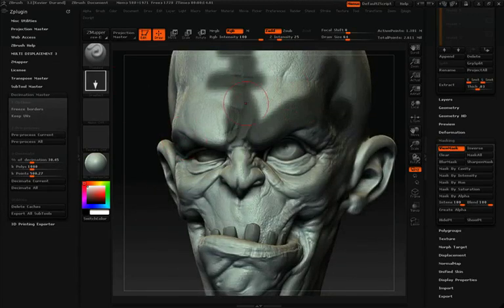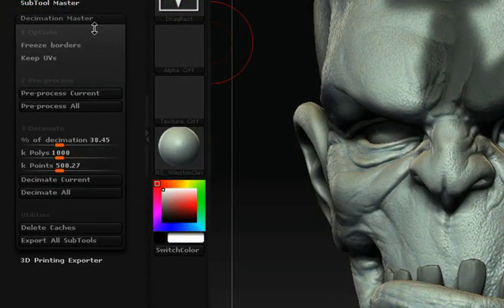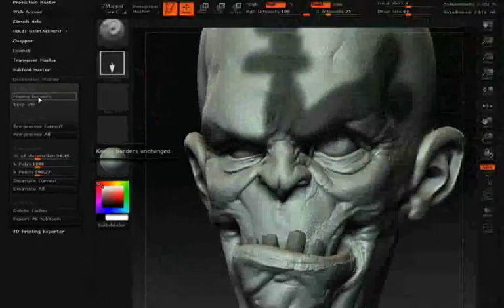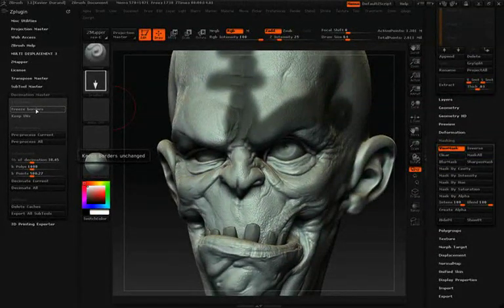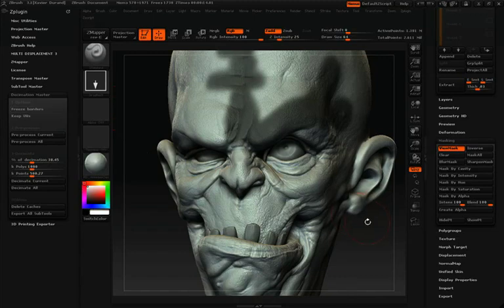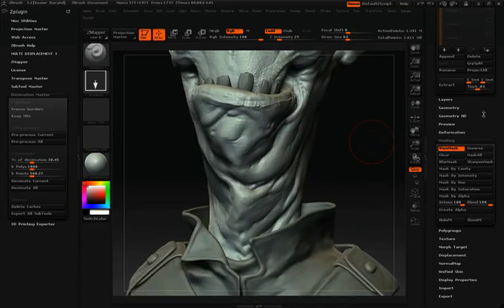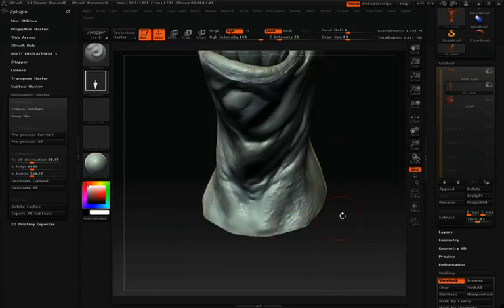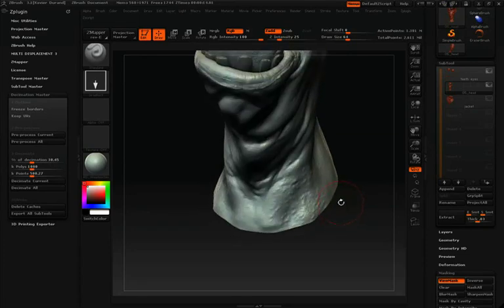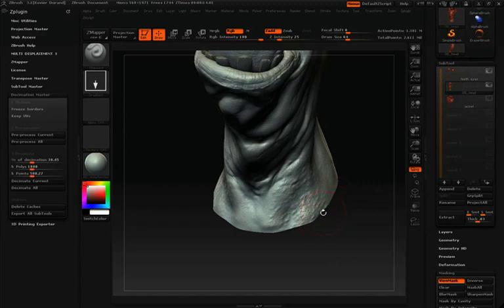The controls for Decimation Master are in the Z-Plugs palette under the Decimation Master pull-down. The first option is Freeze Borders — by checking this, you ensure that Decimation Master preserves the border edges on your model. For example, at the neck we have a border edge, and if we wanted this neck to fit perfectly with a sculpted body piece, we don't want that area affected by decimation. Freeze Borders will assure the area around the border edge is perfectly preserved.